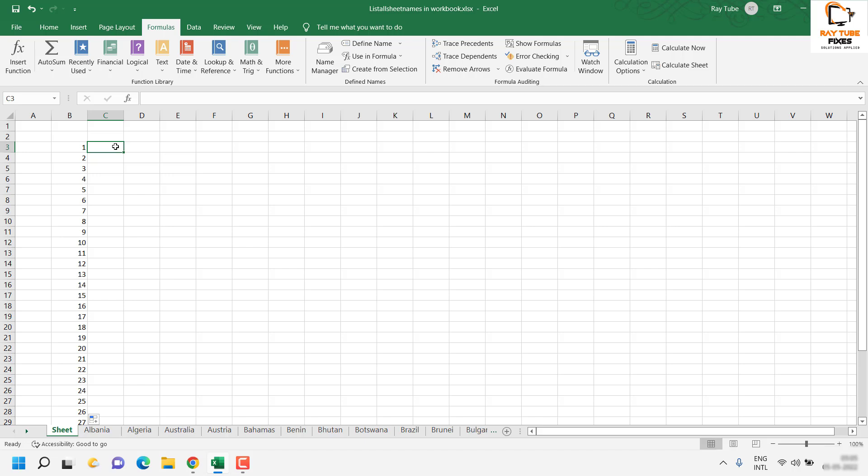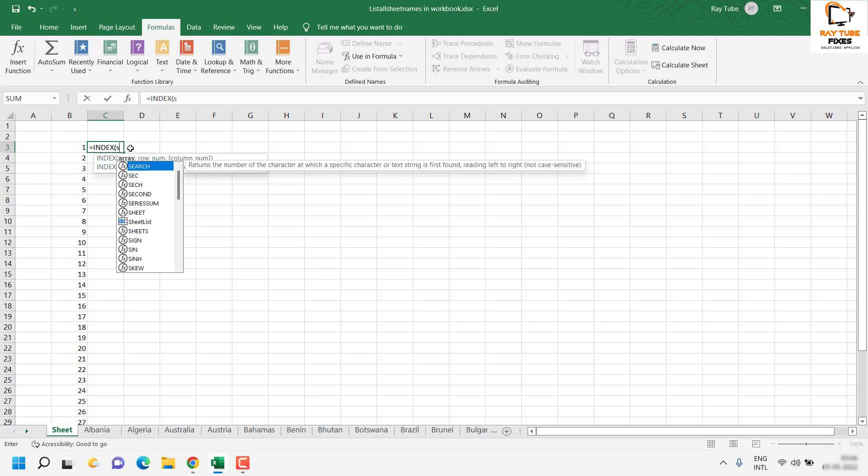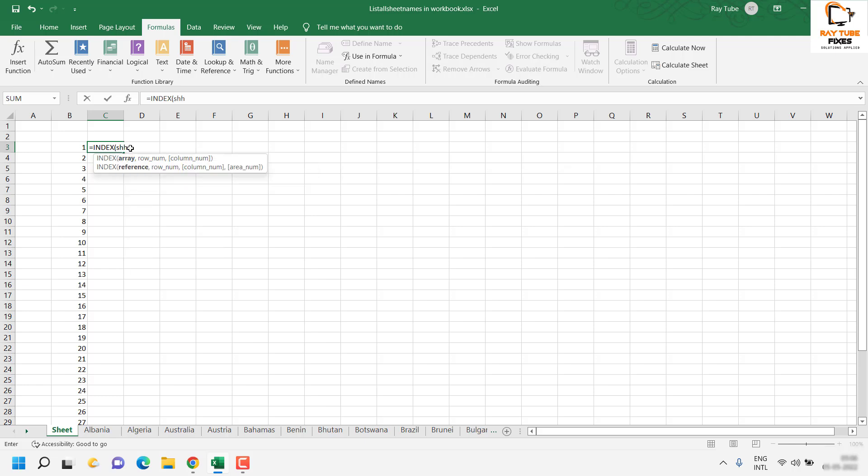I will use the formula as equals to Index function, and use the array - the one which we have created, that is Sheet List.